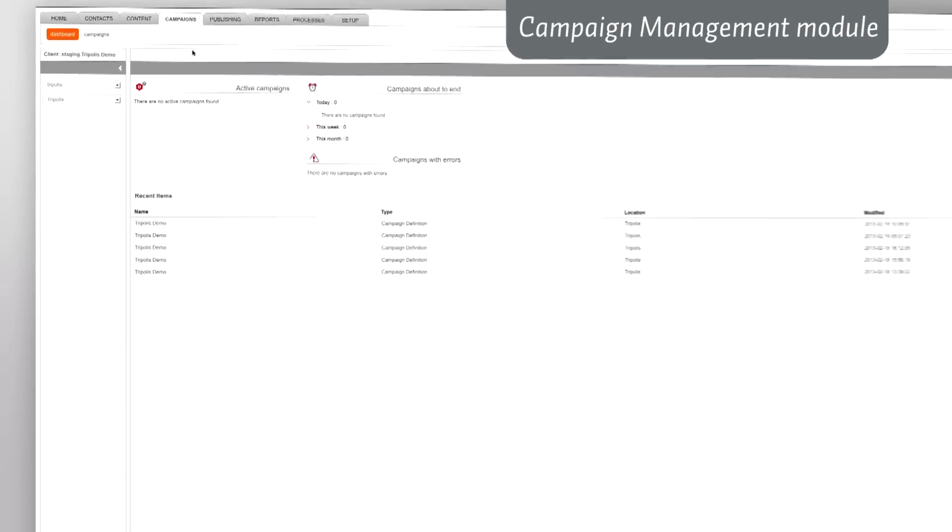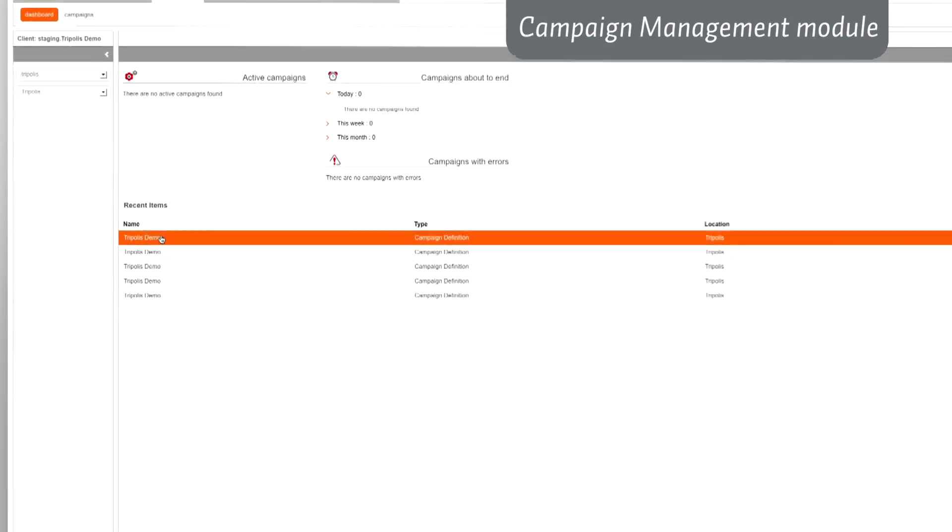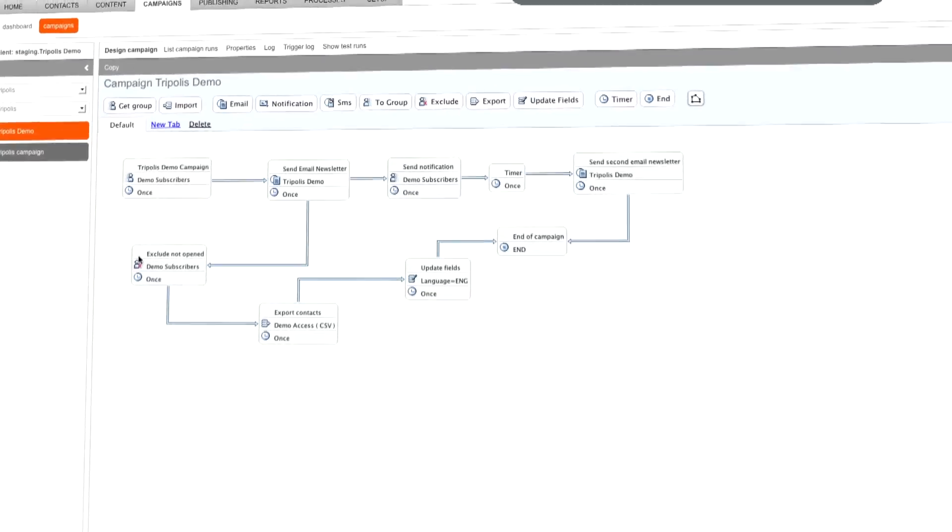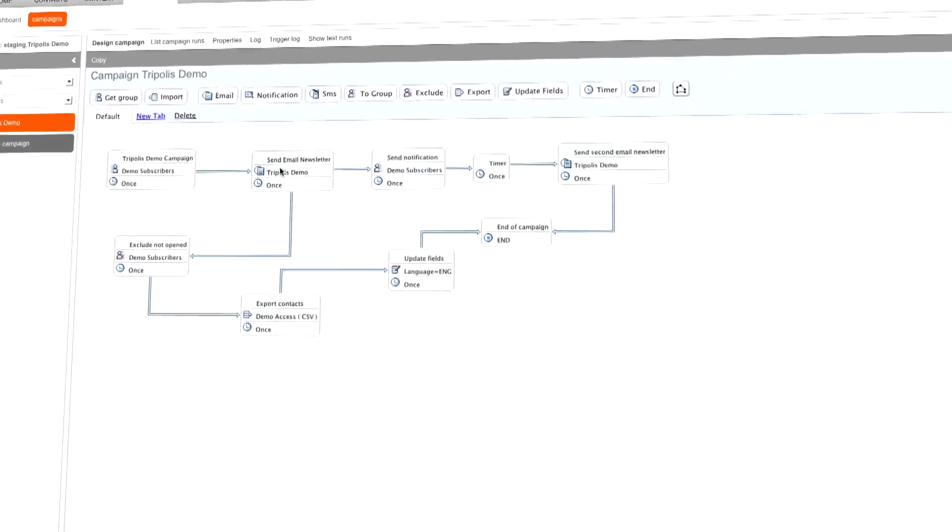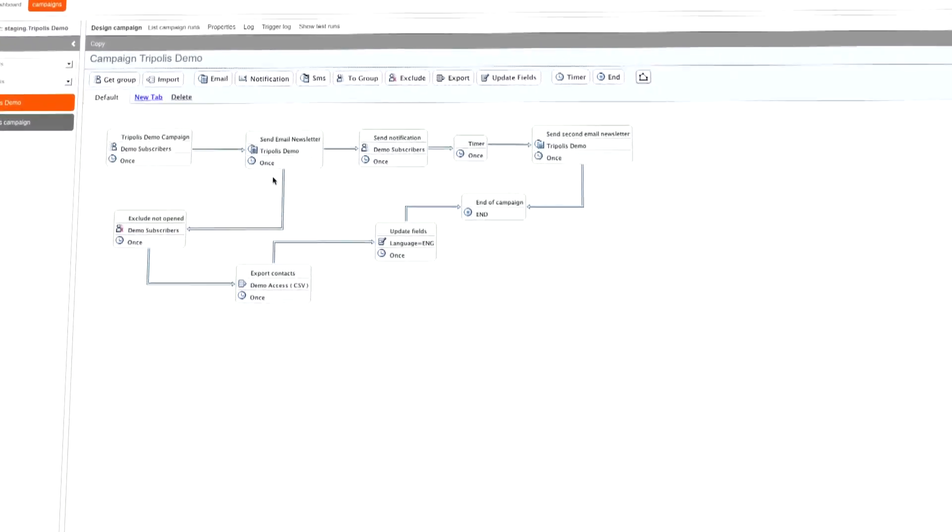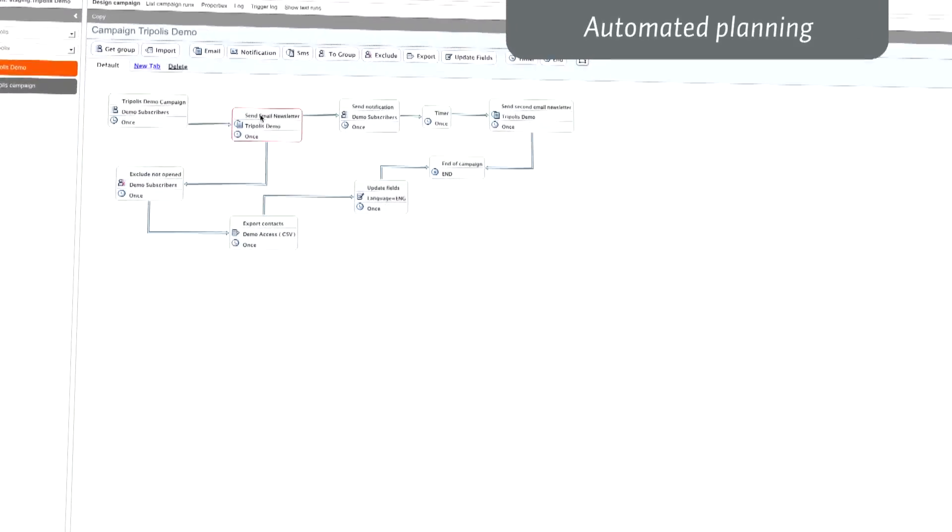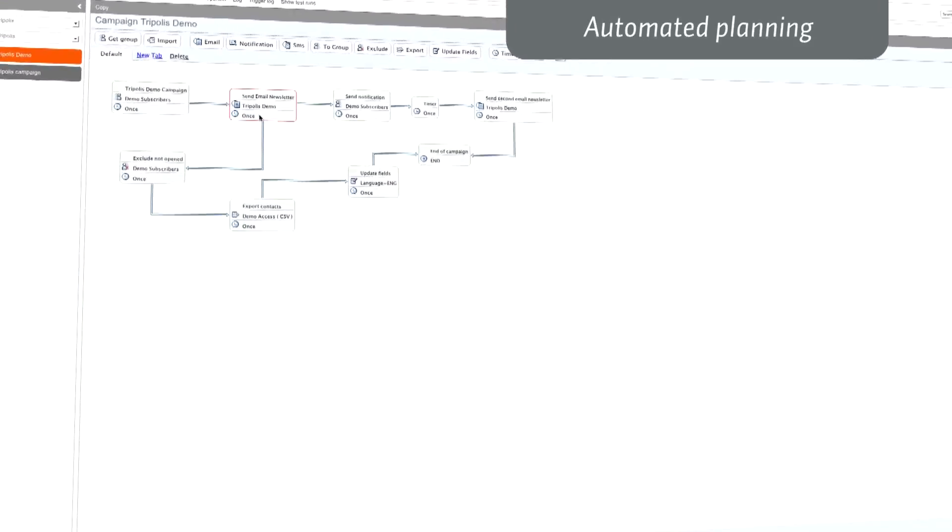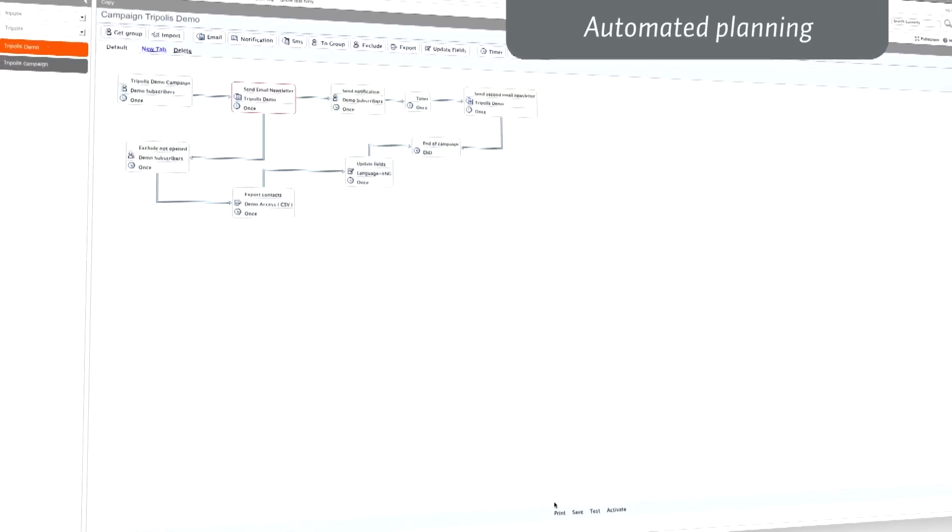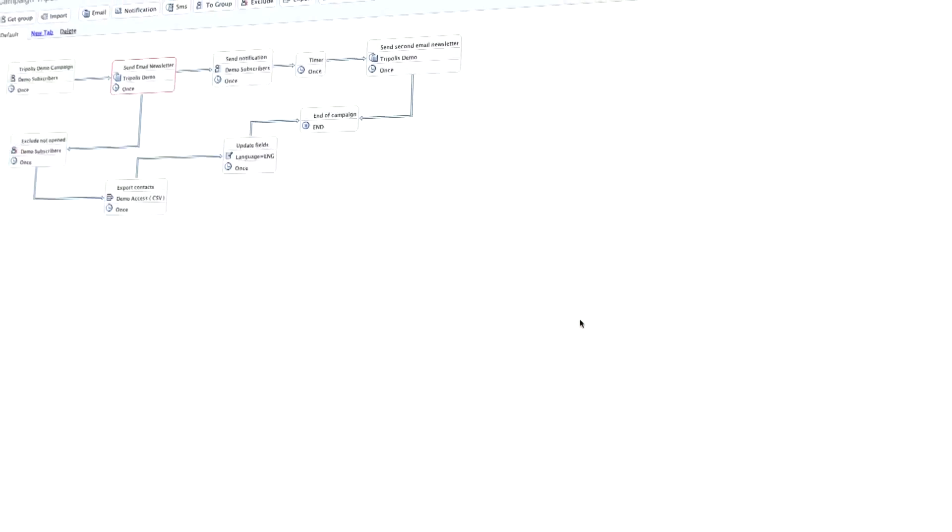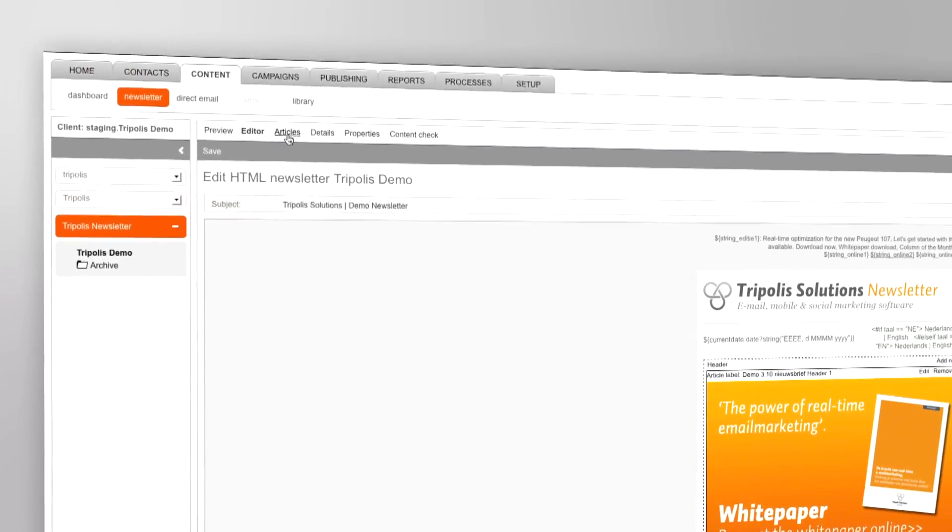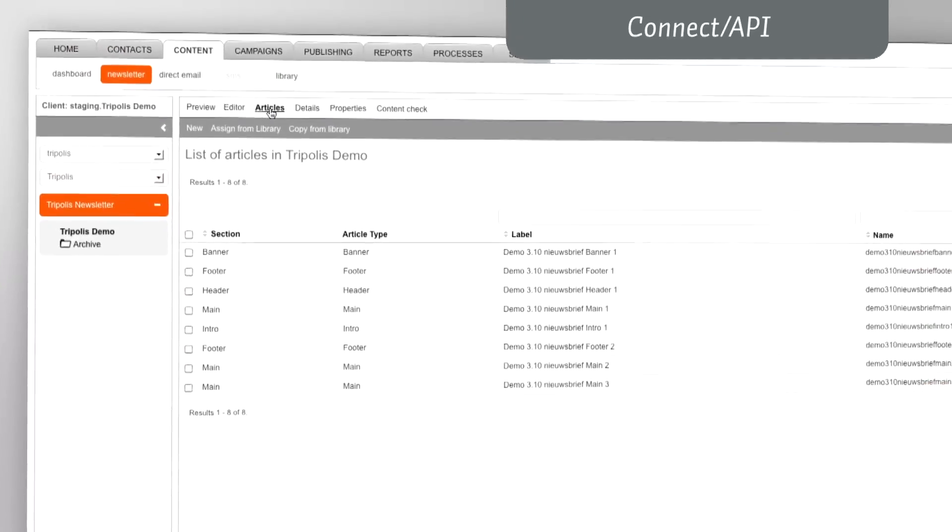Create complex cross-channel campaigns with the campaign management module. With this unique drag and drop module, you can create your own campaigns independently and without technical background, with automated planning and execution saving you a lot of manual work as well as time.